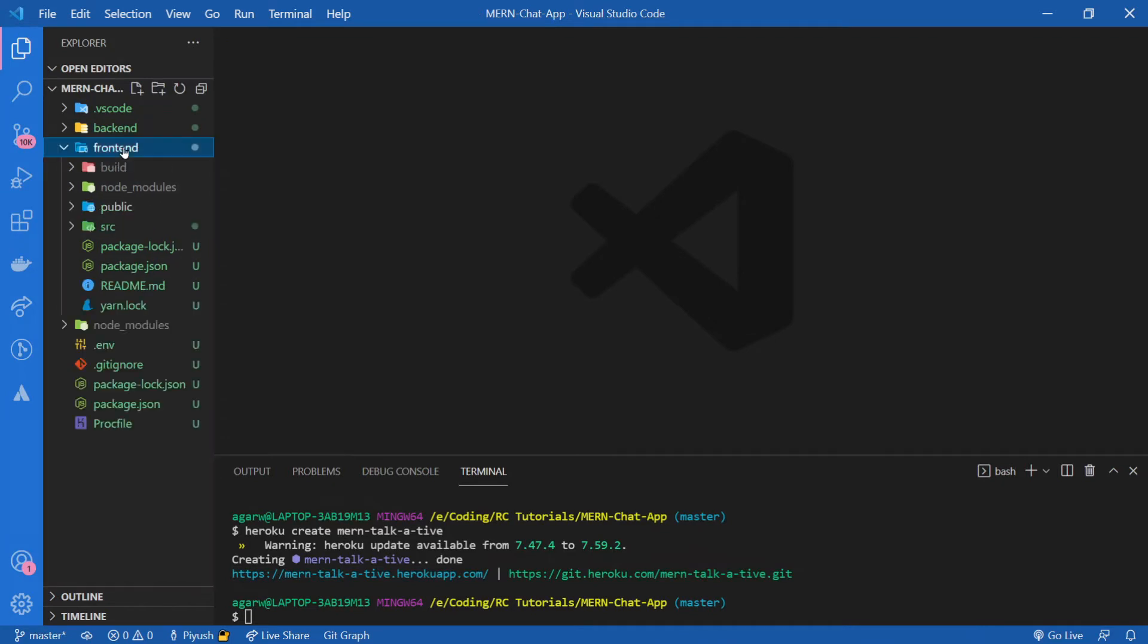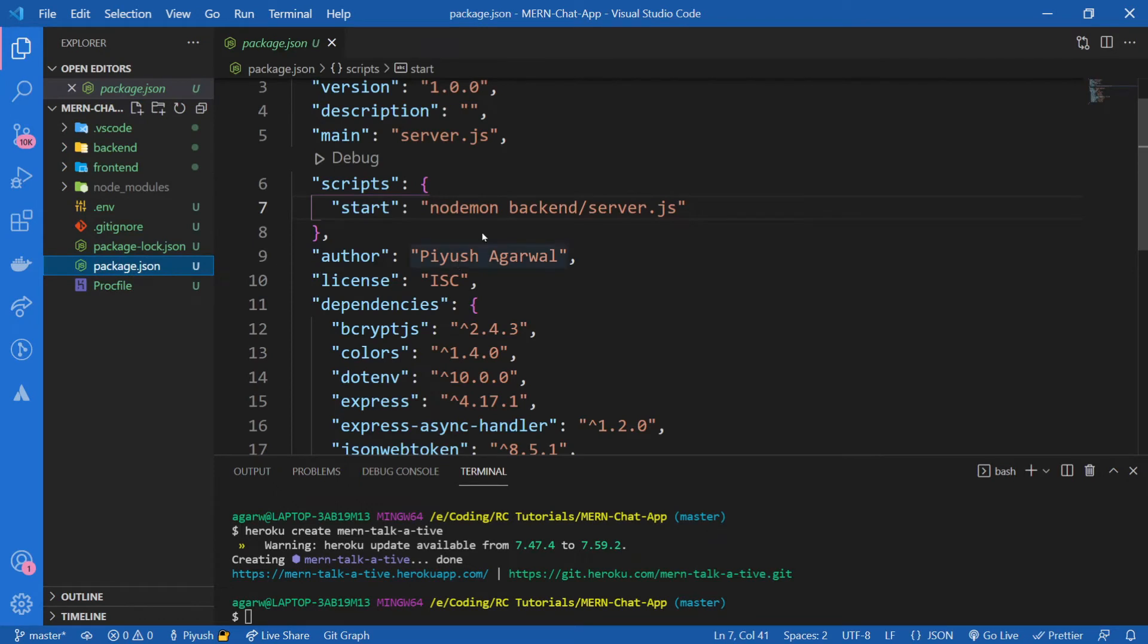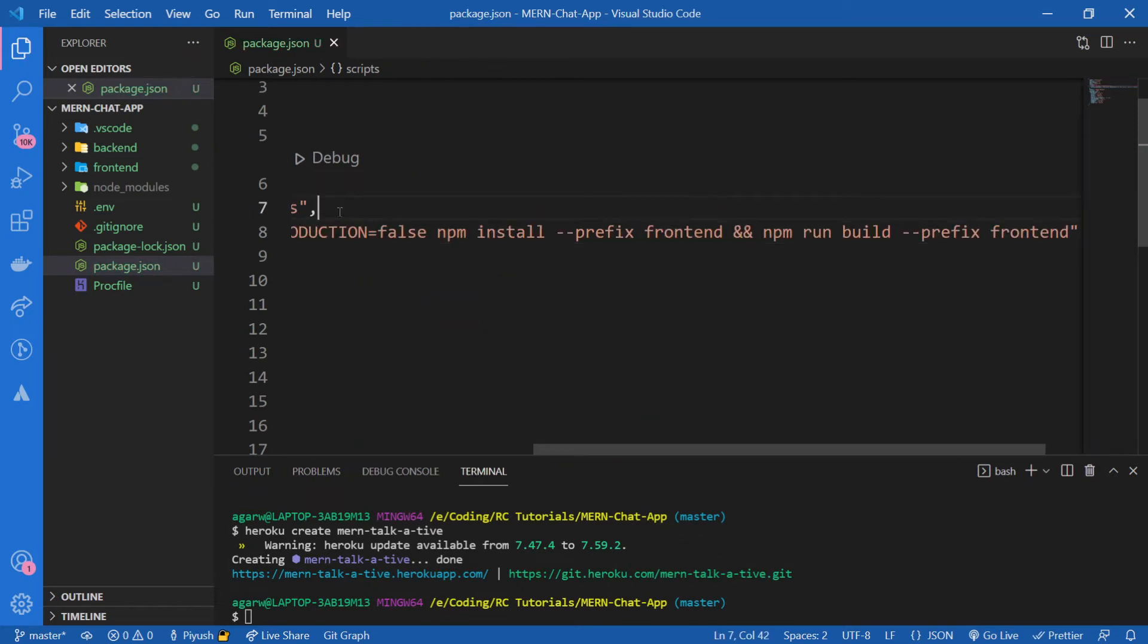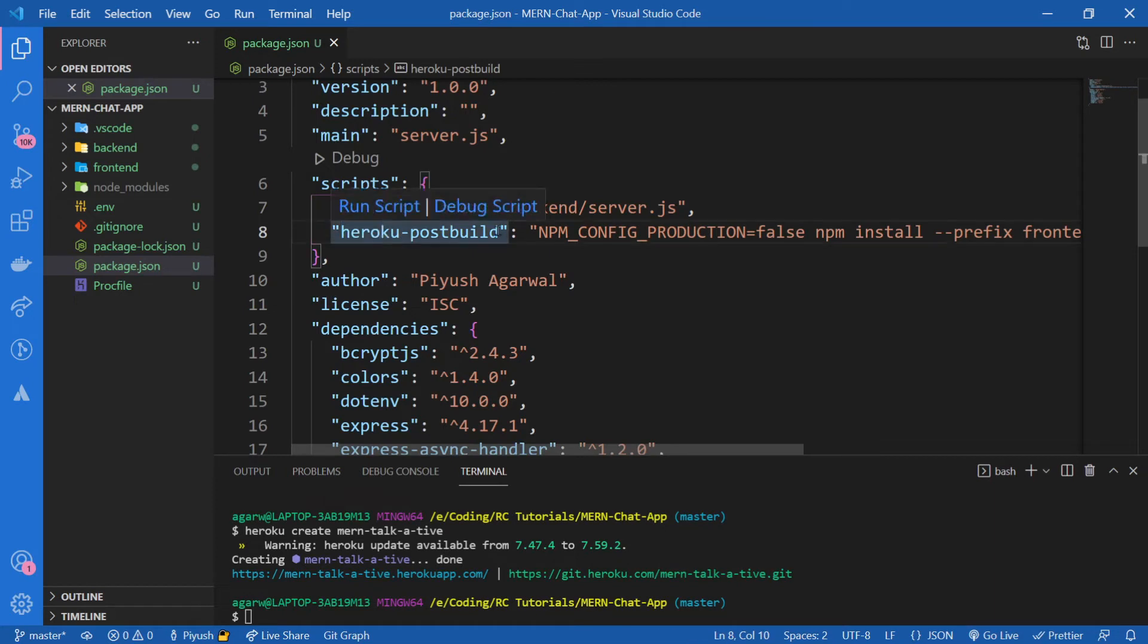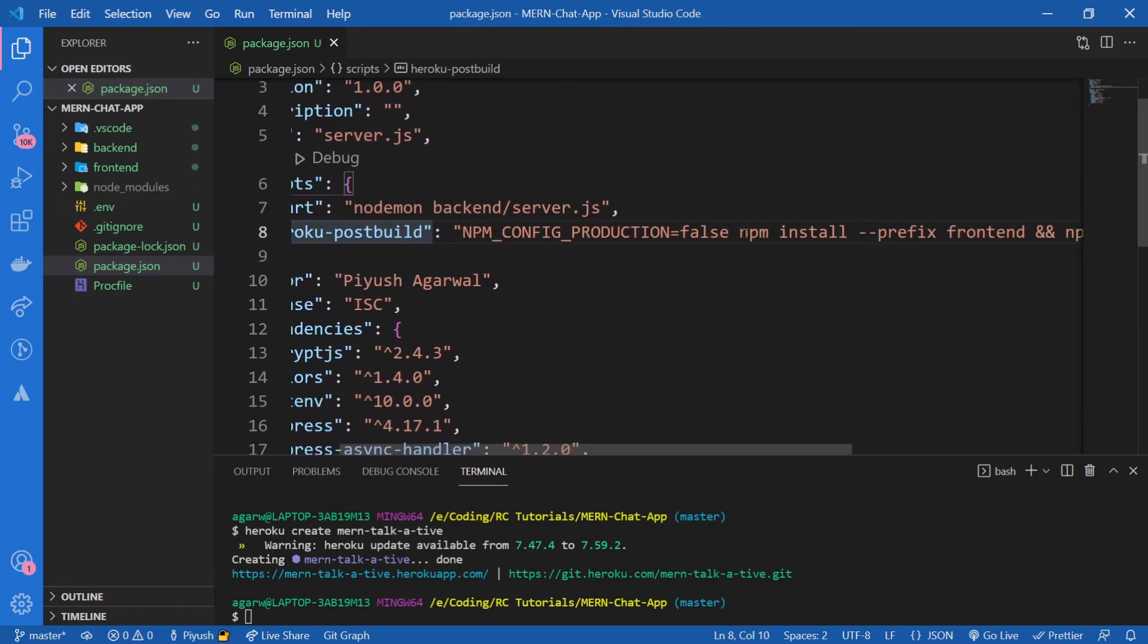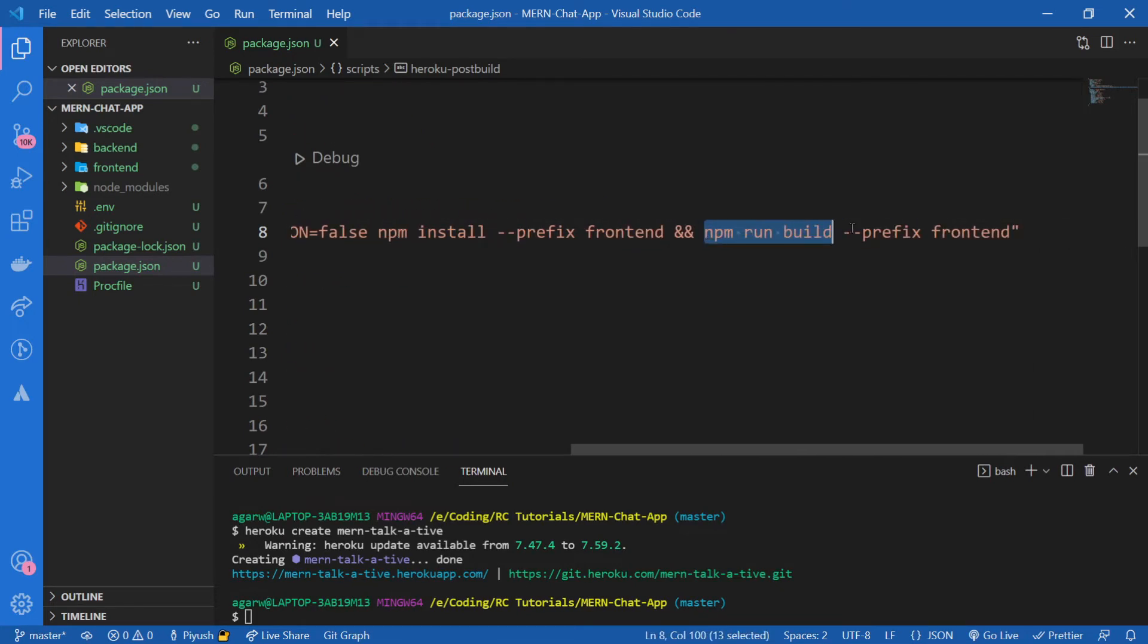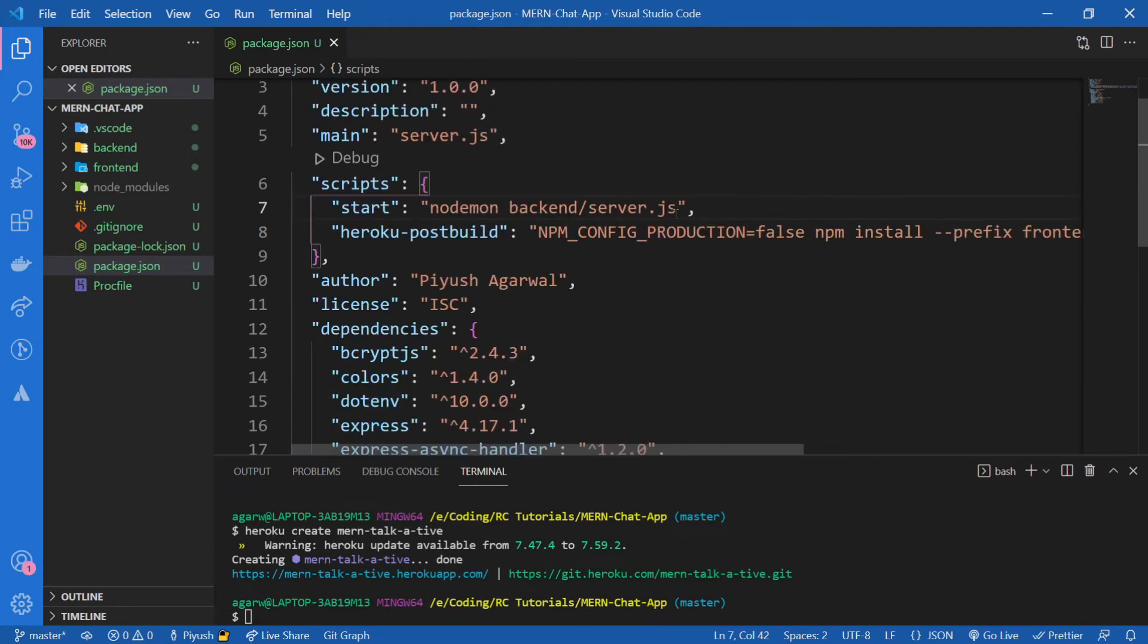Now as I already showed you, we have a build folder here which we will push to Heroku while deploying our app. What we're going to do is add a script in package.json so that every time we push our project, this builds our frontend at runtime. Let me show you. I'm going to add this script. What this script is basically doing is this post-build script. It says go to frontend folder and install all of the dependencies, and then npm run build, then build the project.